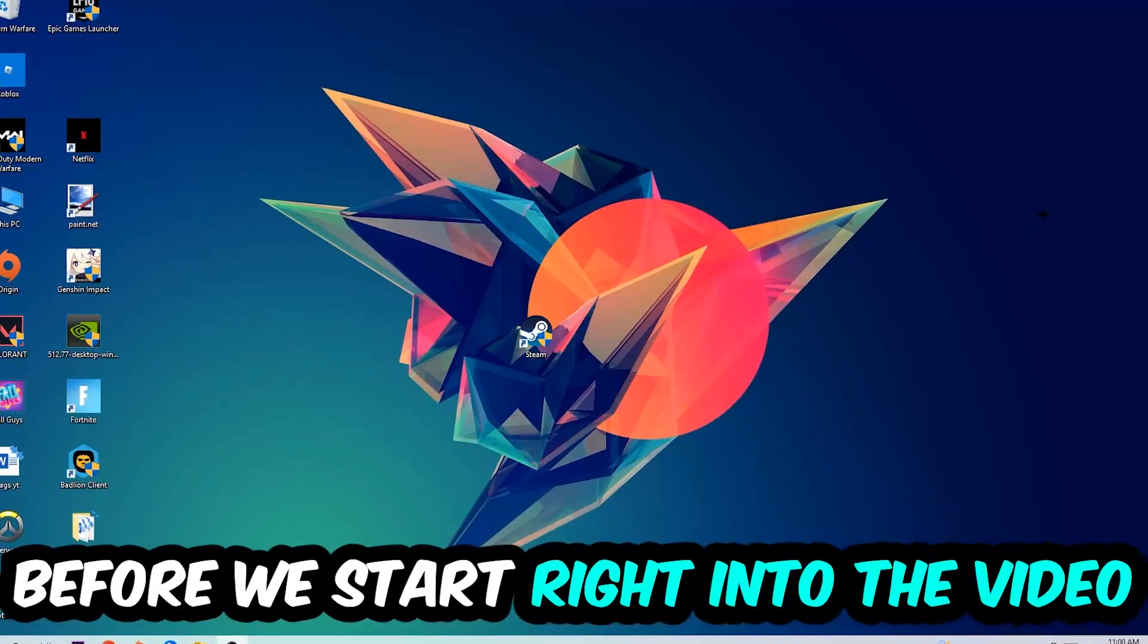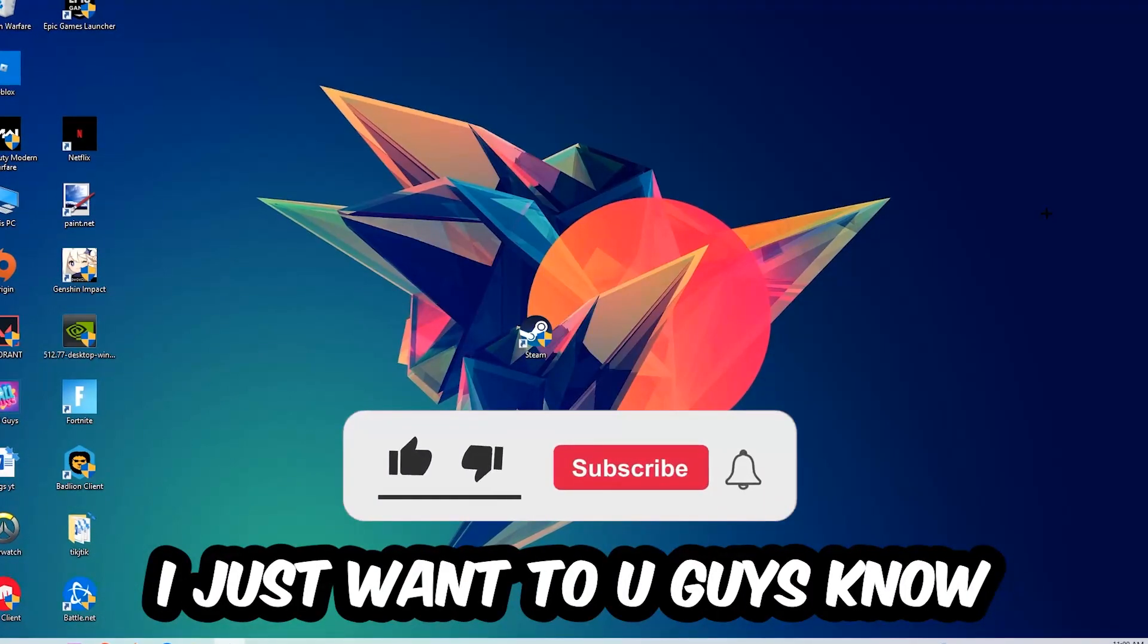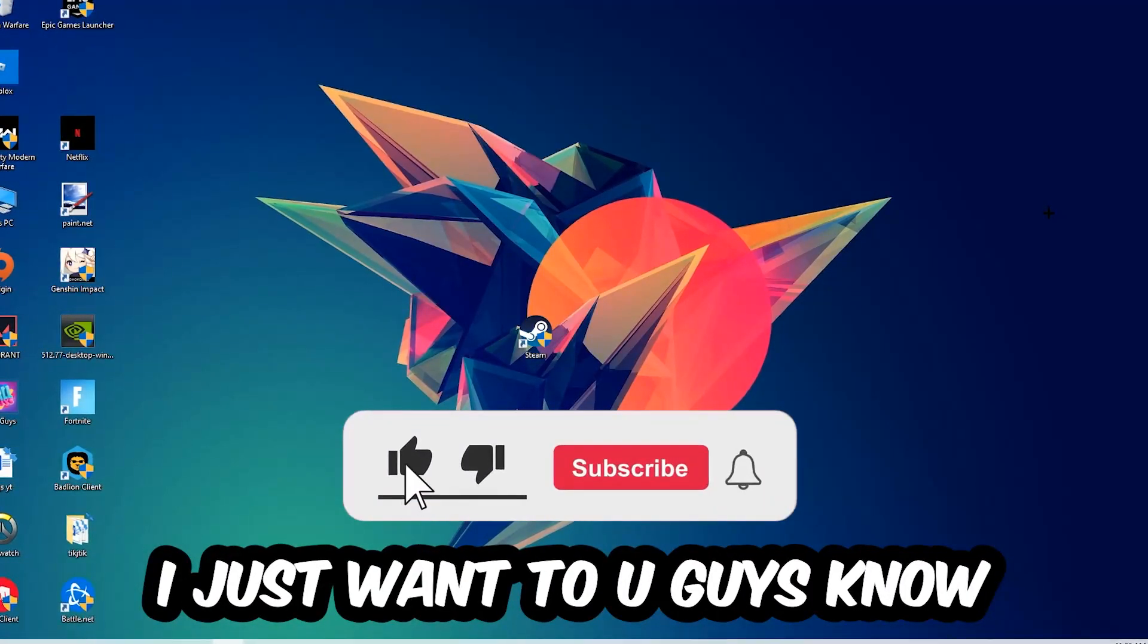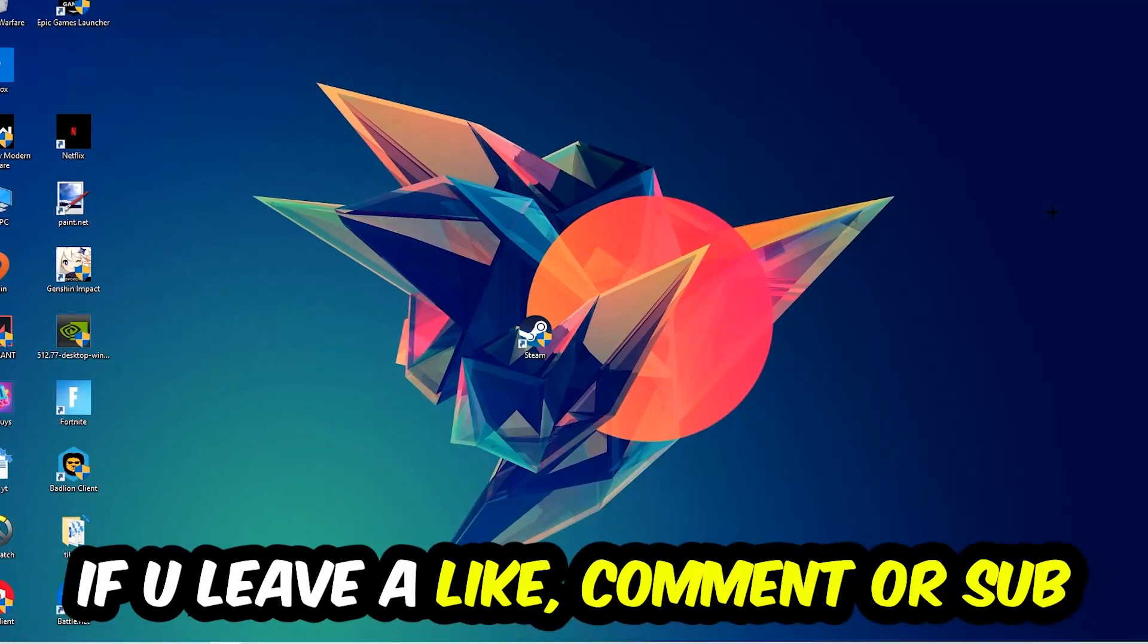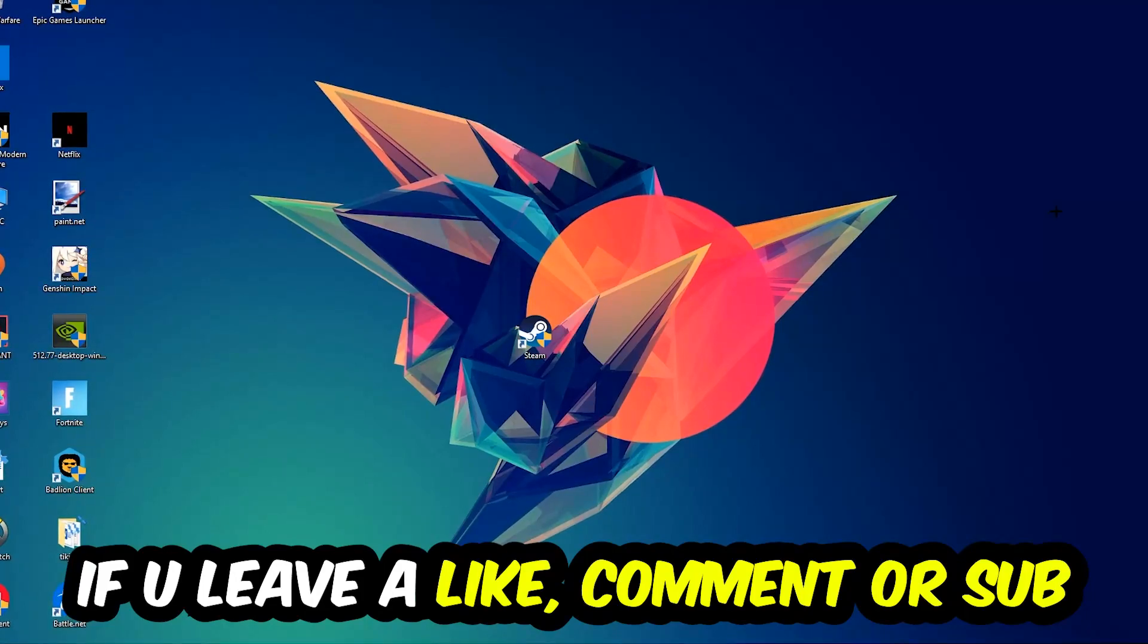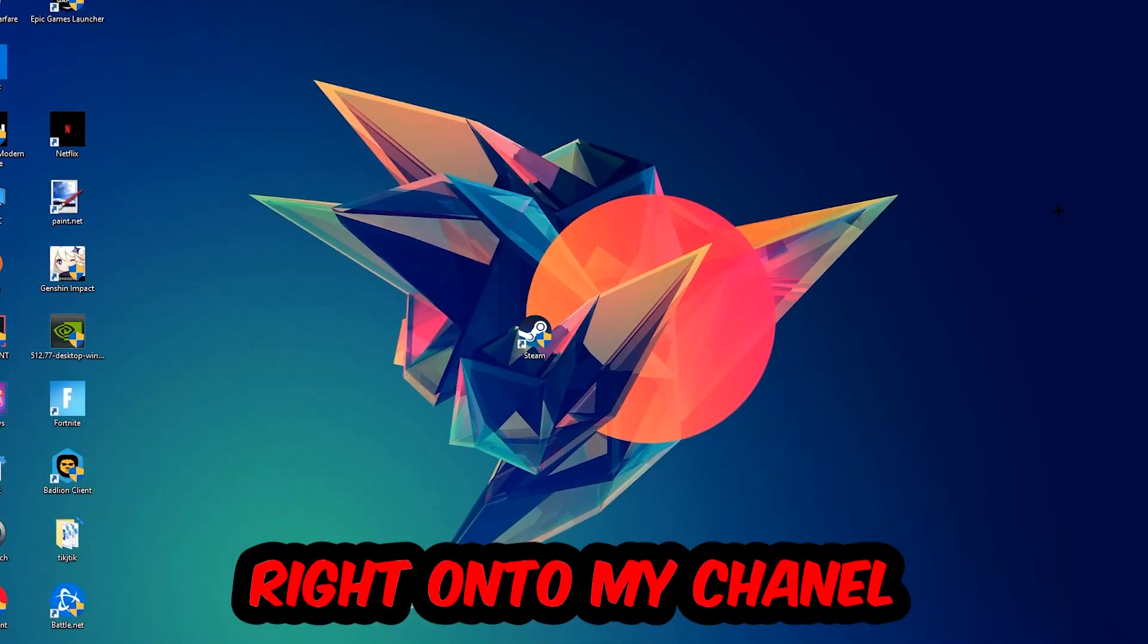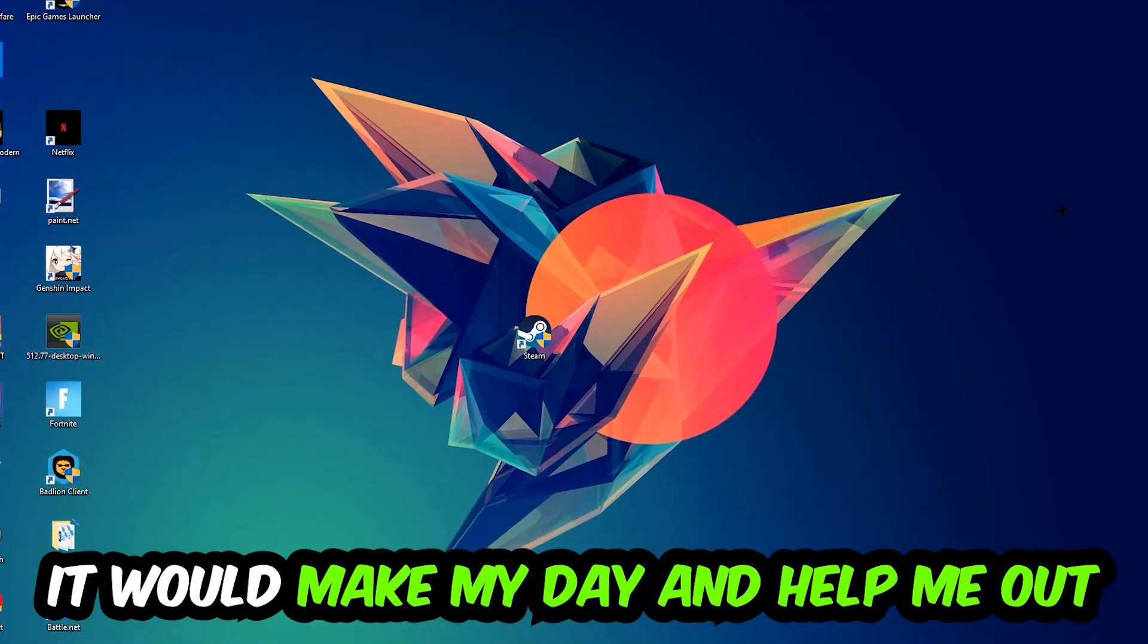Before we start, I just wanted to let you guys know that I would really appreciate it if you would leave a like, a comment, or a subscription. It would really make my day and help me out as a little YouTuber.